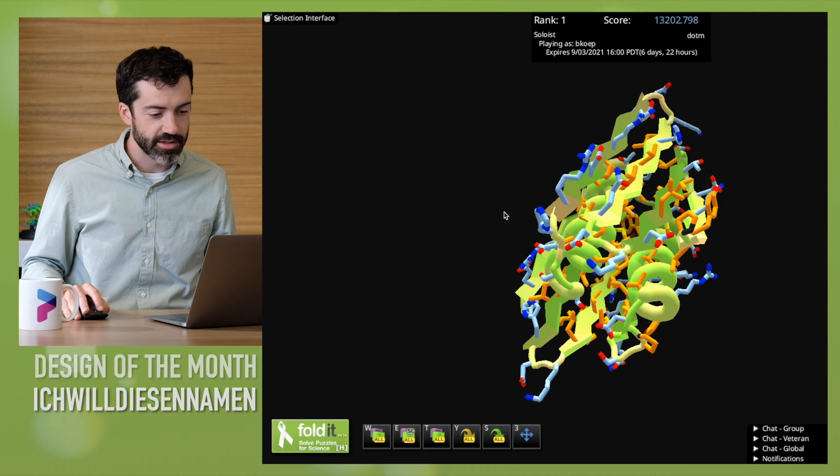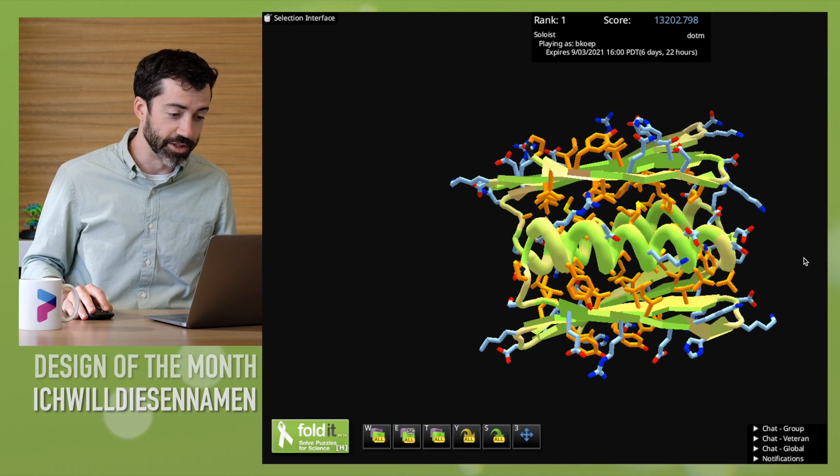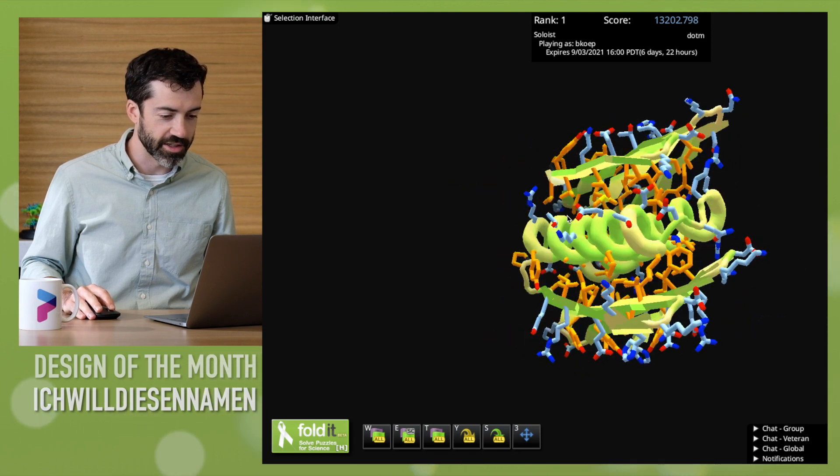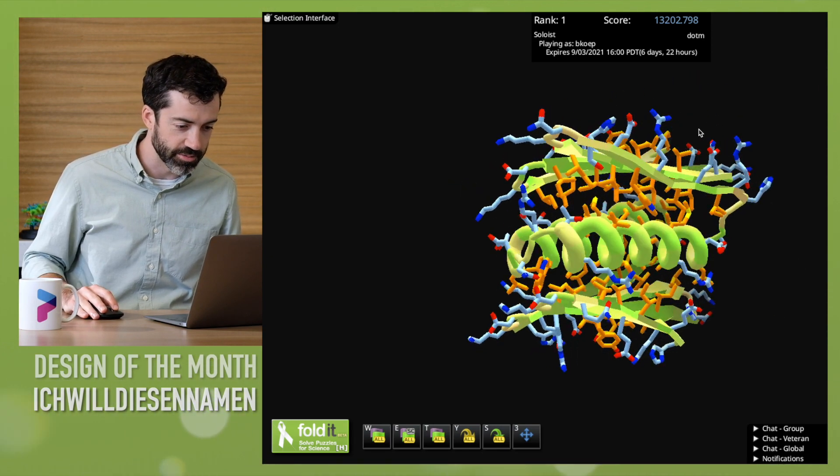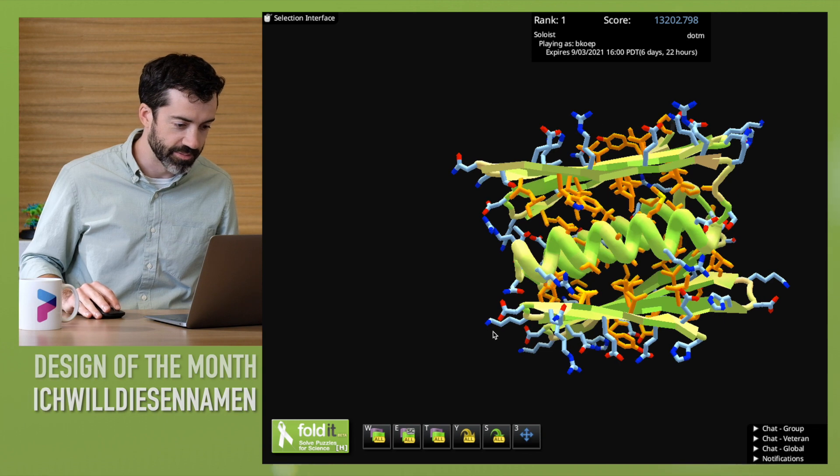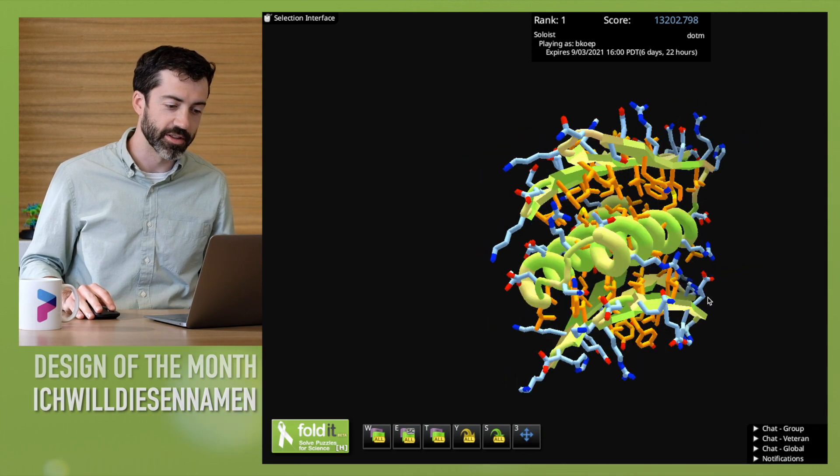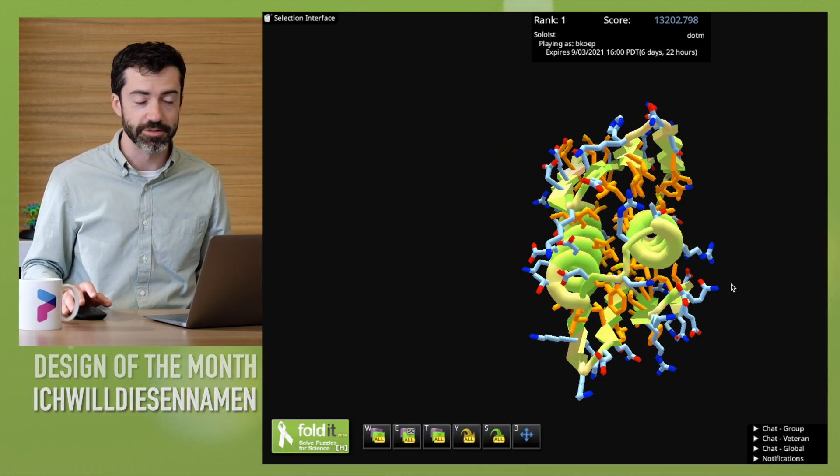But this does look like a reasonable protein design to me. I would be pretty comfortable testing this in the lab, especially with the high confidence value that AlphaFold gives it.